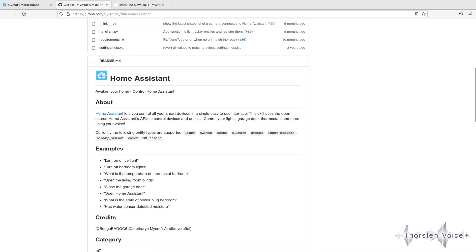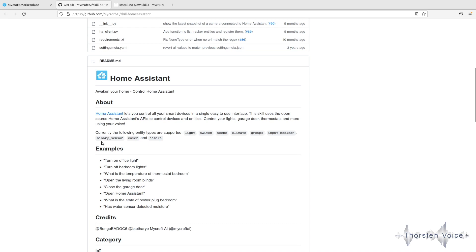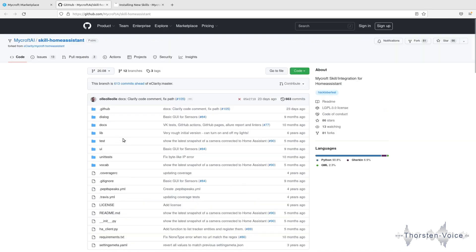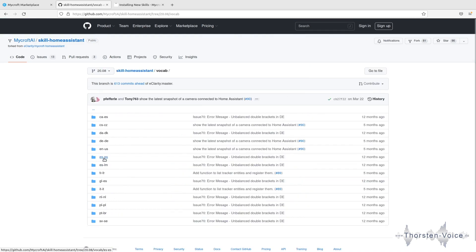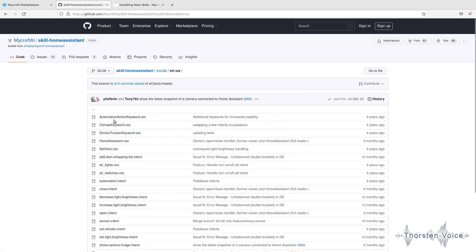We can, for example, say turn on office light or turn on entity or turn off entity or ask questions on the state or a specific value of an entity. If you would like to adjust and that's one of the benefits having an open source voice assistant, if you would like to add or adjust how that skill or that intent is triggered, it might be worth a look at the code. I'm going to show you this to a vocab directory. It's language specific. So let's check the English version. And we can see several files here.